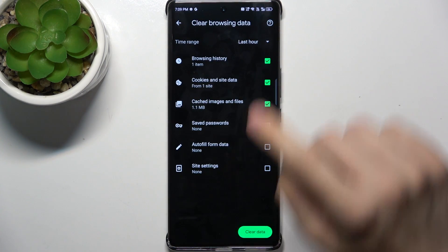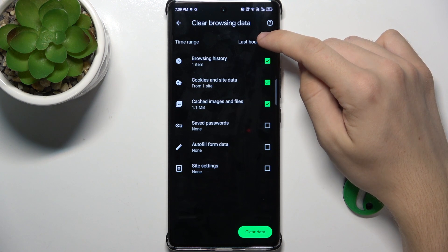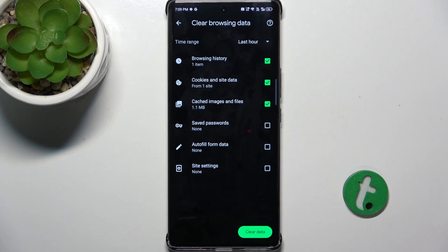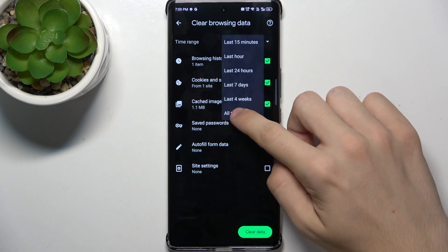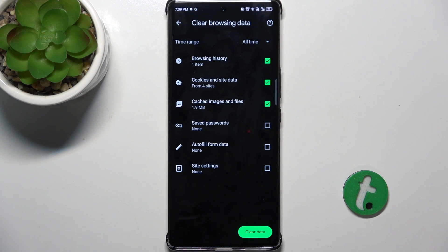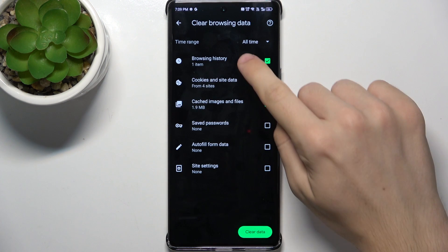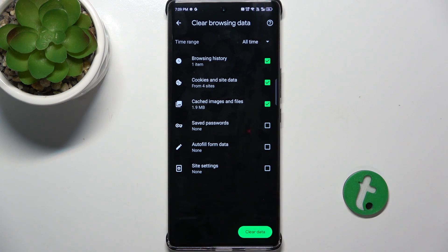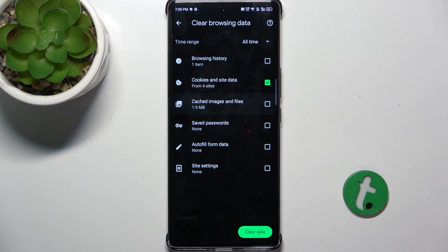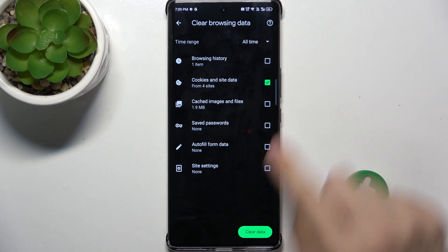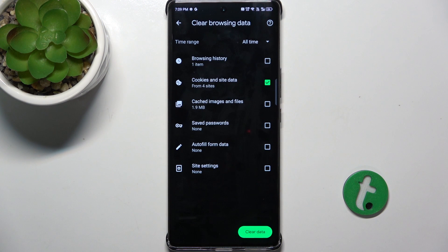And now select a time range from which you want to clear browsing data. I'm going to select all time, and now select which data you want to clear. I'm going to unselect everything besides cookies and site data.